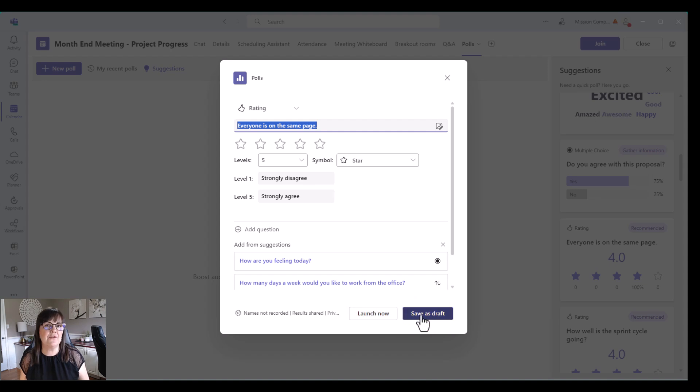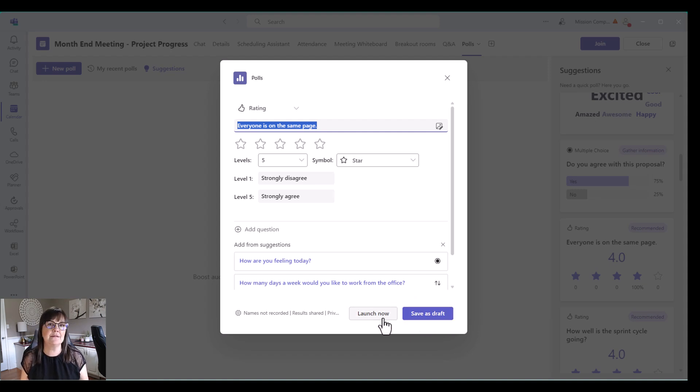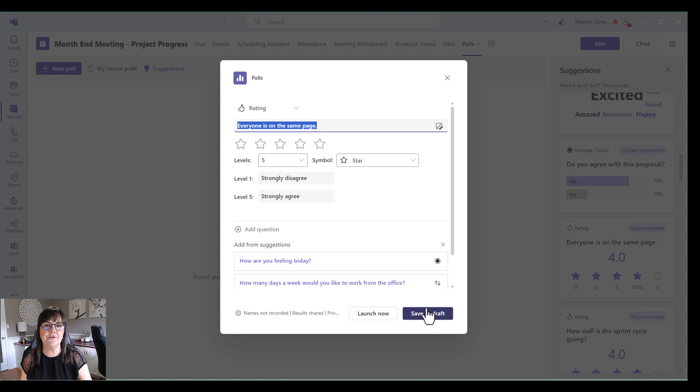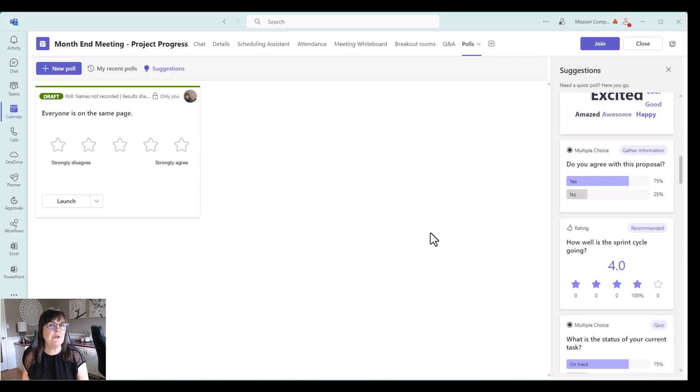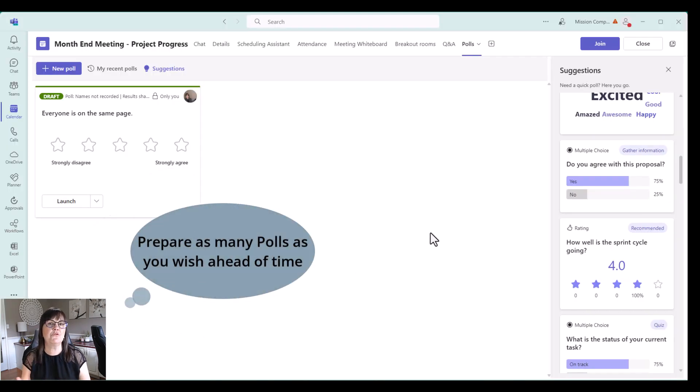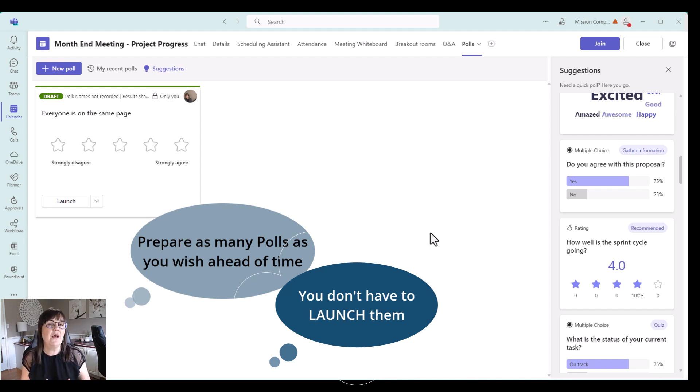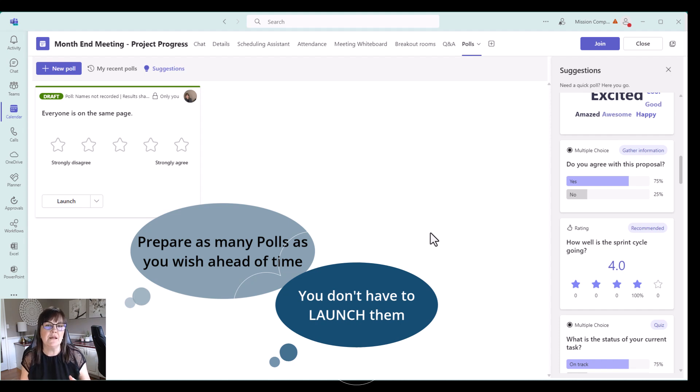So right now I'm just saving it as a draft. If I did launch it for some reason by accident, then it would launch the poll as part of this meeting post within my team's channel. And you can have as many polls ready for the meeting as you want. You don't have to launch them all. Maybe you make five polls and you realize, okay, I don't have enough time for that many polls, but I do want to launch a couple of them during the meeting.